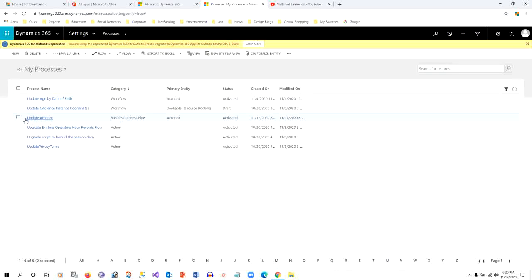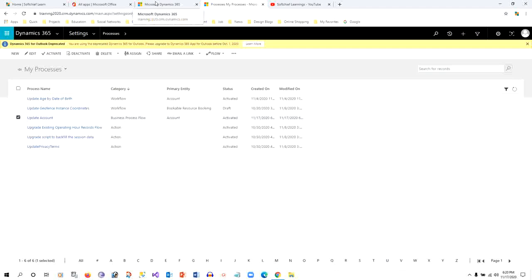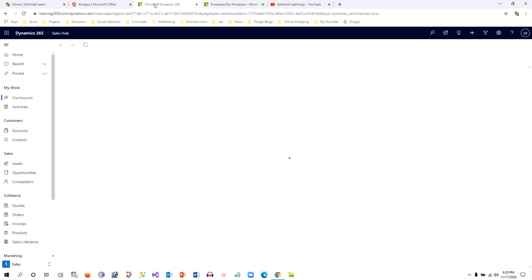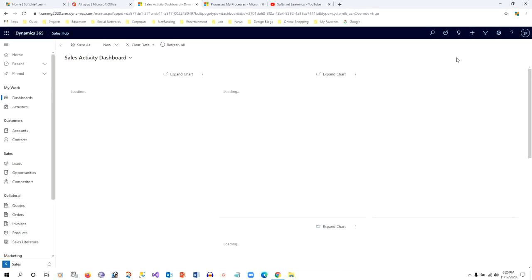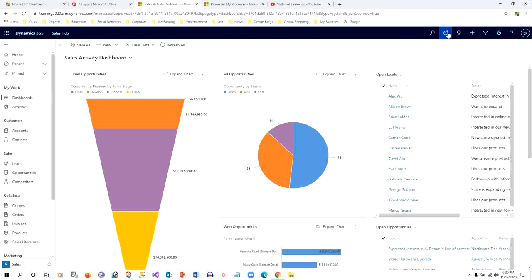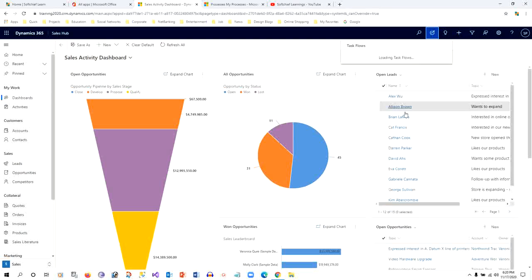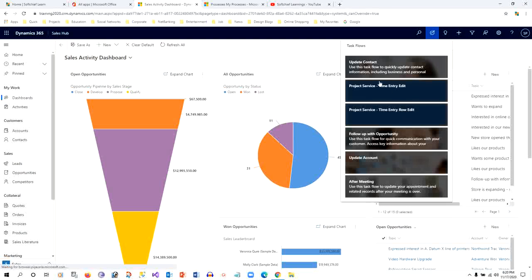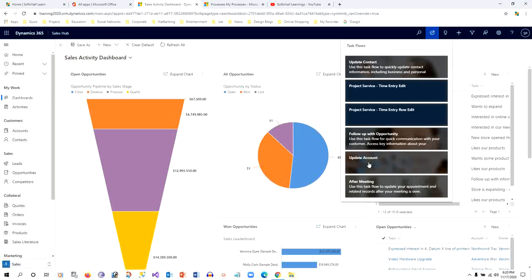Now do a complete refresh. It is showing Activated Update Account, so I am expecting to see here.